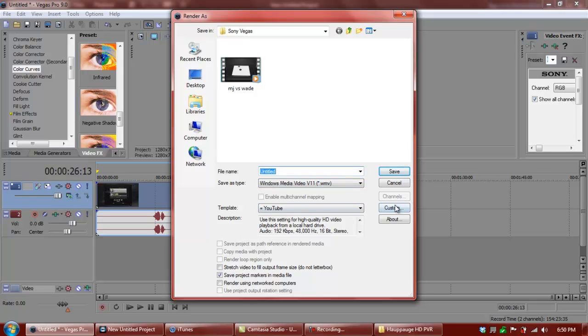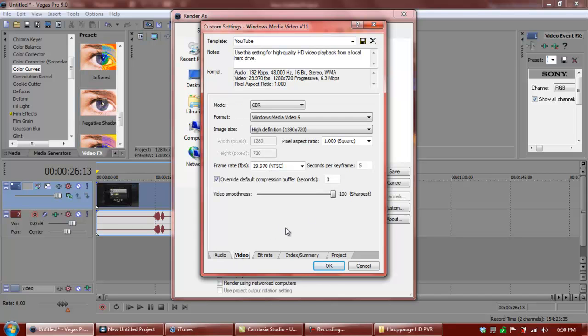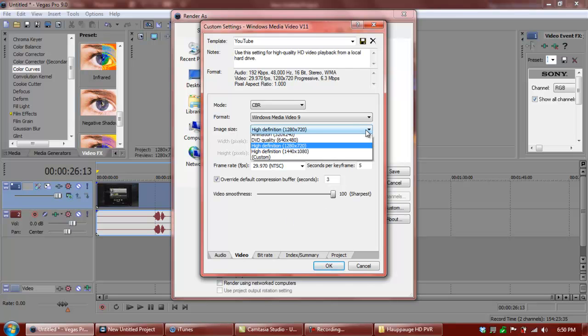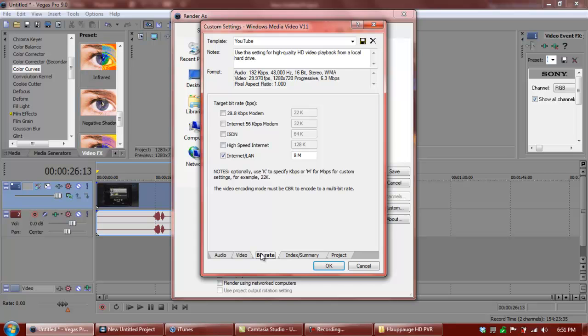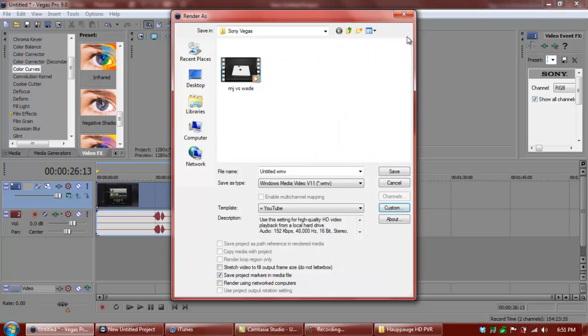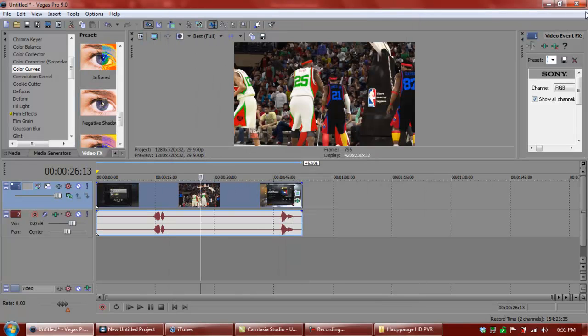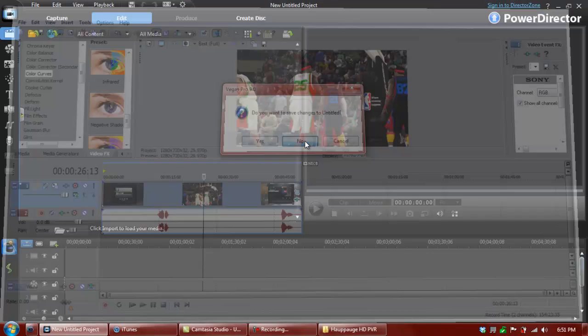Now, my template is YouTube, which are these custom settings. My mode is CBR. My format is Windows Media Audio 9, and these are the attributes for my audio. Of course, my video is in high definition, 1280 by 720. If I wanted to go 1080p, like my man Wiser now, I could take it to this, but no need for all that. My aspect ratio is 1.00 square. The frame rate per second is 29.97. Seconds per frame is 5, and the default override compression buffer is only 3 seconds. The video smoothness is at 100, which is the sharpest. My bitrate is 8 megabytes per second, and nobody worries about the index, and the project video rendering quality is at best. Now, I will not save this video because there's no need for me to, and don't worry about the MJ vs. Wade. I'll show you that video in a few, guys. It'll come out maybe later today or tomorrow.